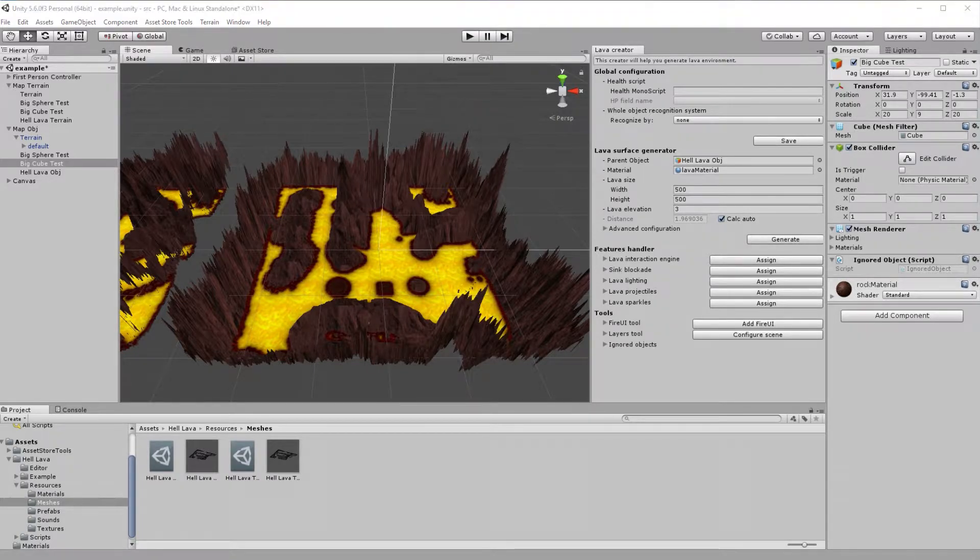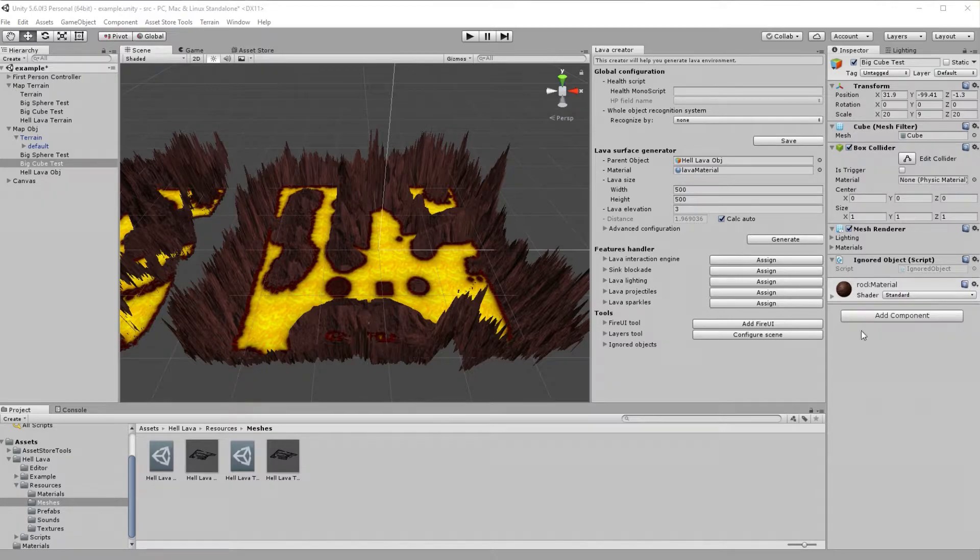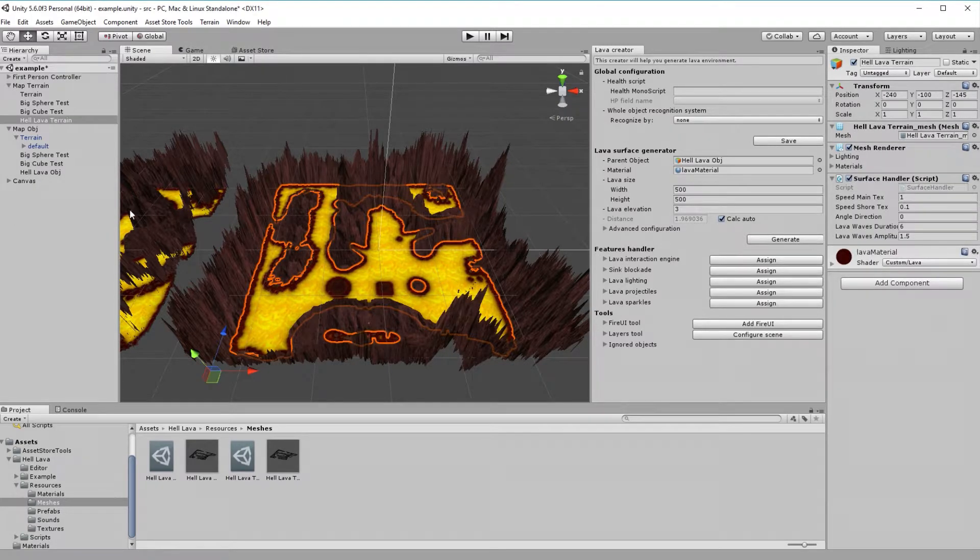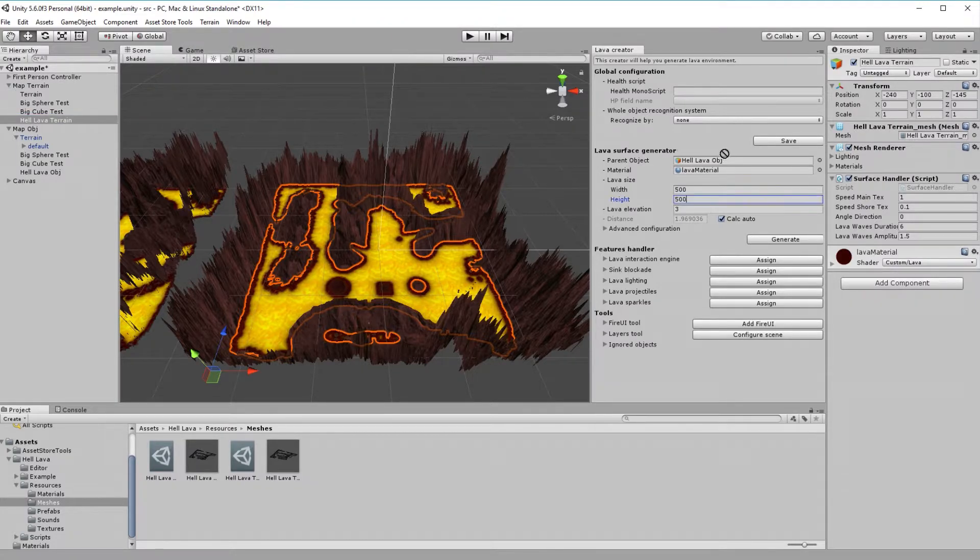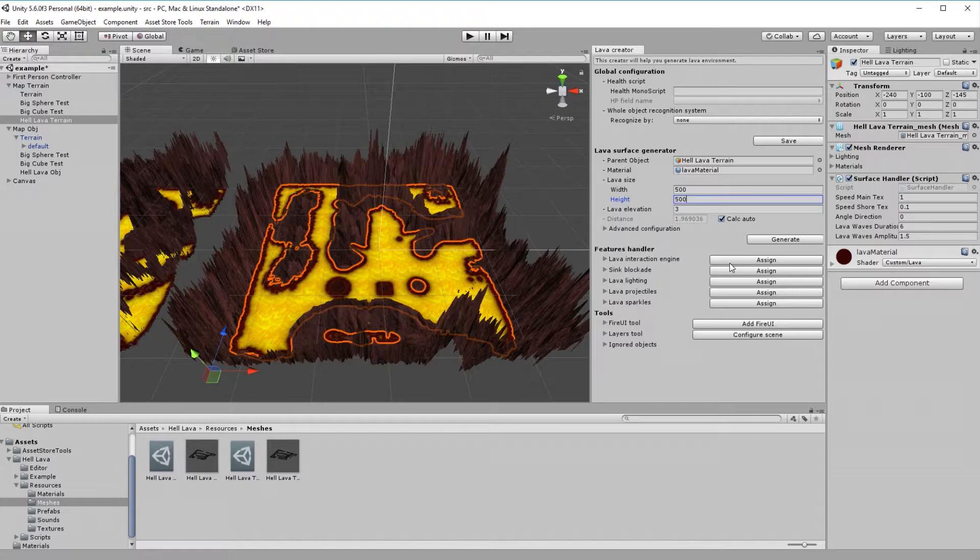Let's talk about features. HellLava offers a few of them. The first one is obviously interaction engine that will allow mesh surface to interact with any objects. Let me first load the right lava to creator. You can easily do it by just dragging HellLava object to parent object field in the creator. Now, all we need to do to assign interaction engine is just pressing assign button next to the feature.